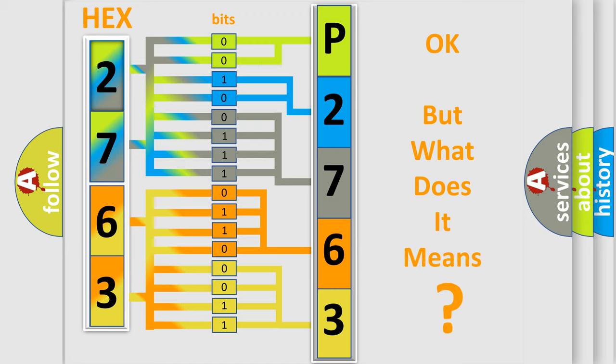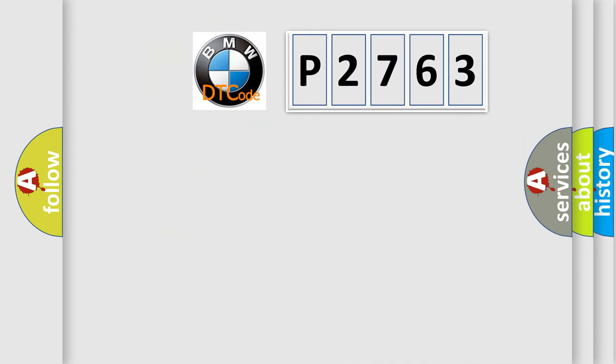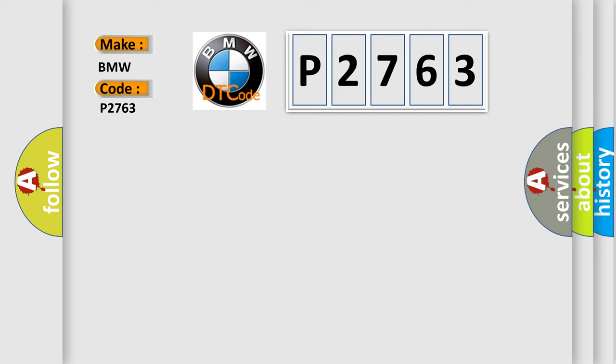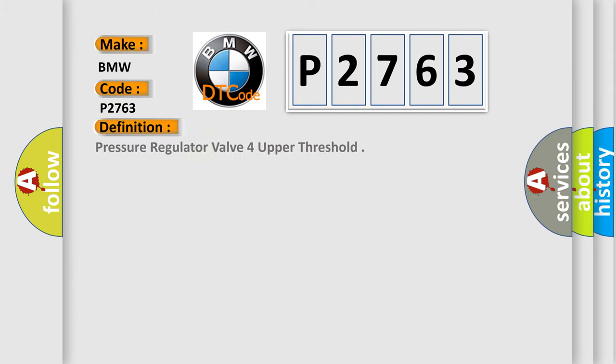The number itself does not make sense to us if we cannot assign information about it to what it actually expresses. So, what does the diagnostic trouble code P2763 interpret specifically for BMW car manufacturers?